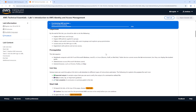The objective of this lab is to explore IAM users and groups, inspect IAM policies applied to those groups, follow a real-world scenario that adds users to groups and explores user permissions, and then locate and use the IAM sign-in URLs and experiment with policies and service access.